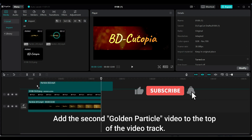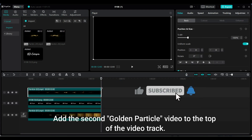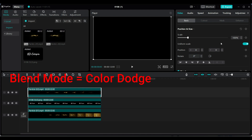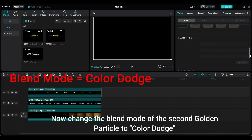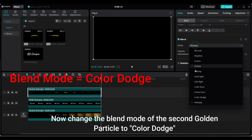Add the second Golden Particle video to the top of the video track. Now change the blend mode of the second Golden Particle to Color Dodge.